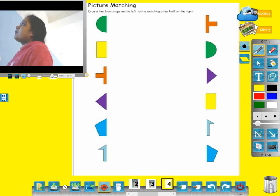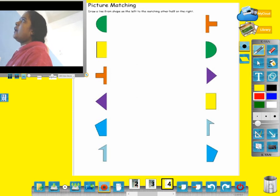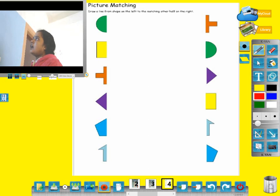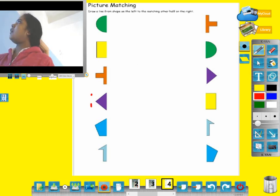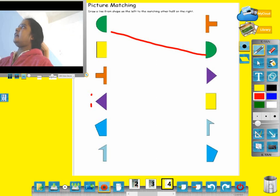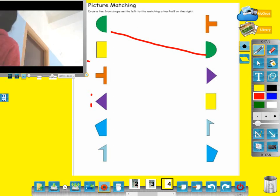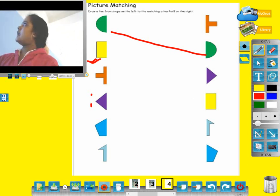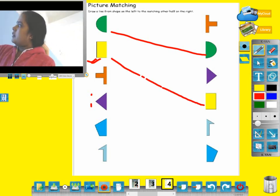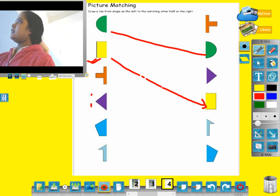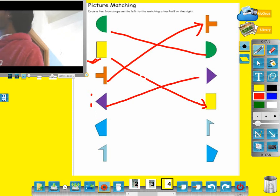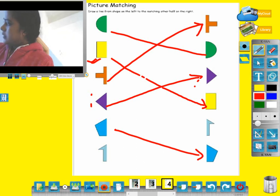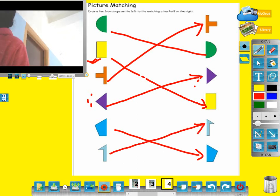Picture matching. One shape is divided into two sets: left set and right set. Draw a line from the shape on the left to the matching half on the right set. This is the circle — this is the left set of the picture. This is the diamond set, with left side and right side.